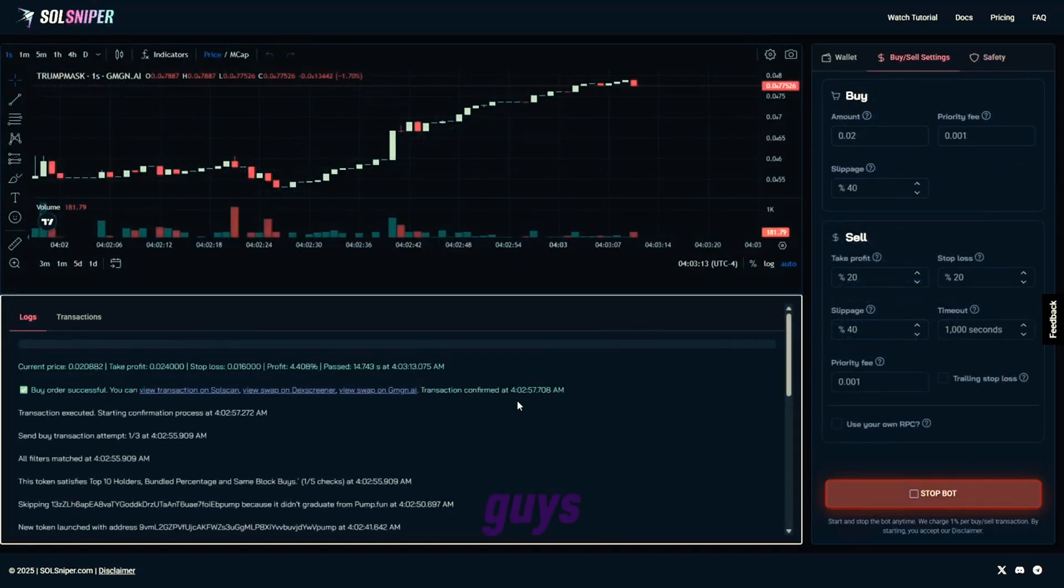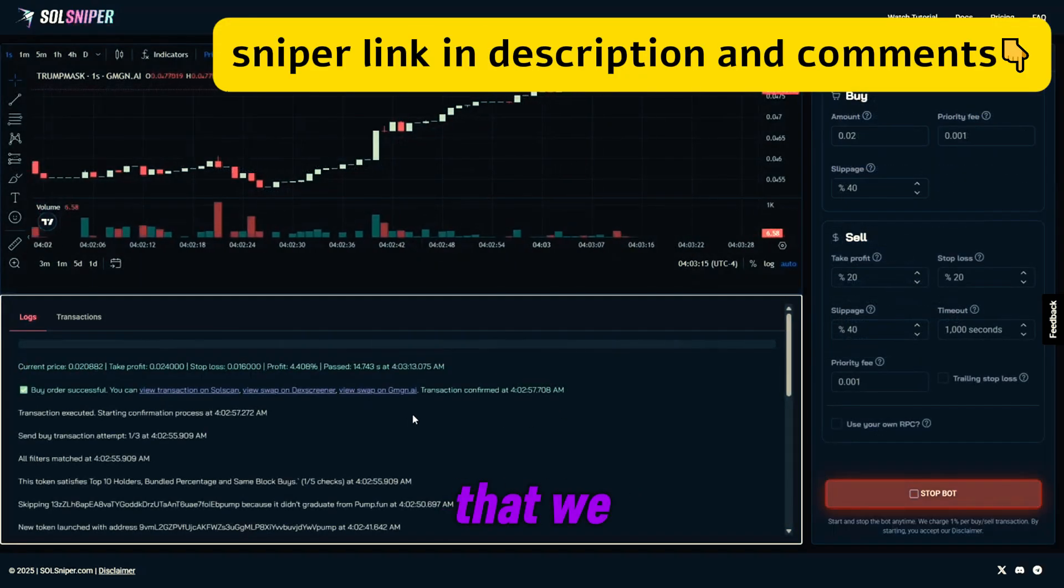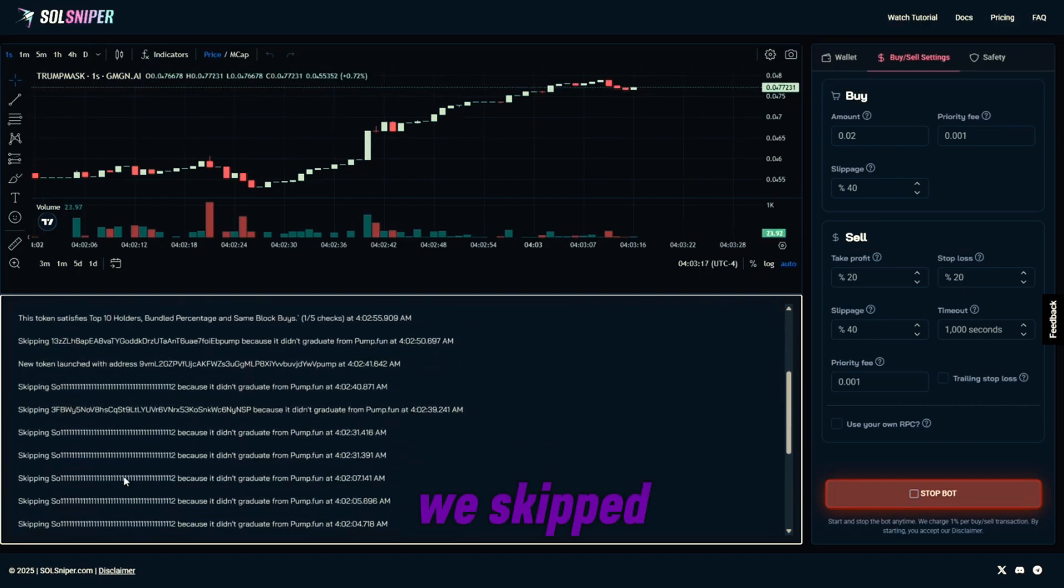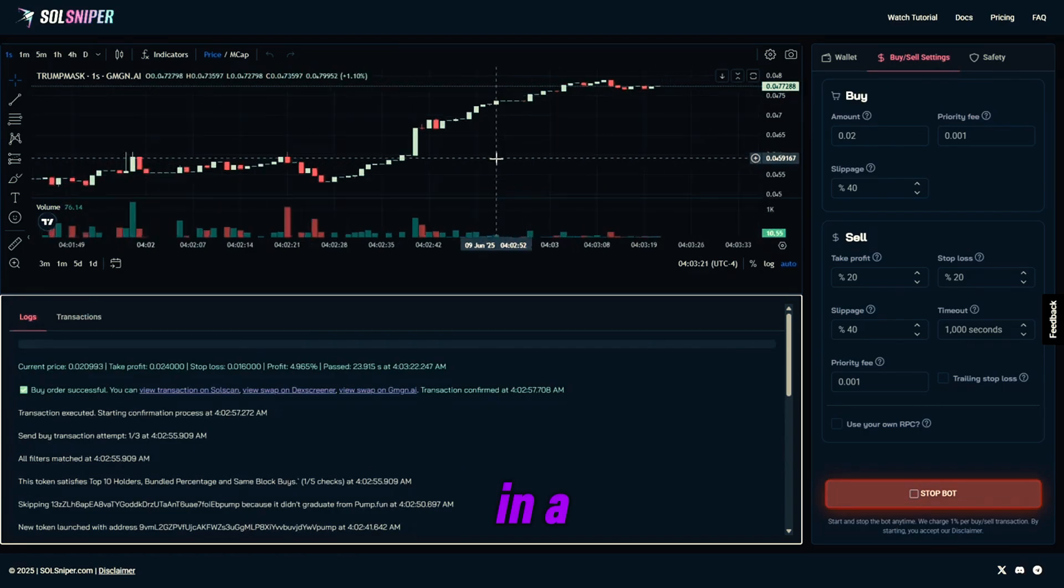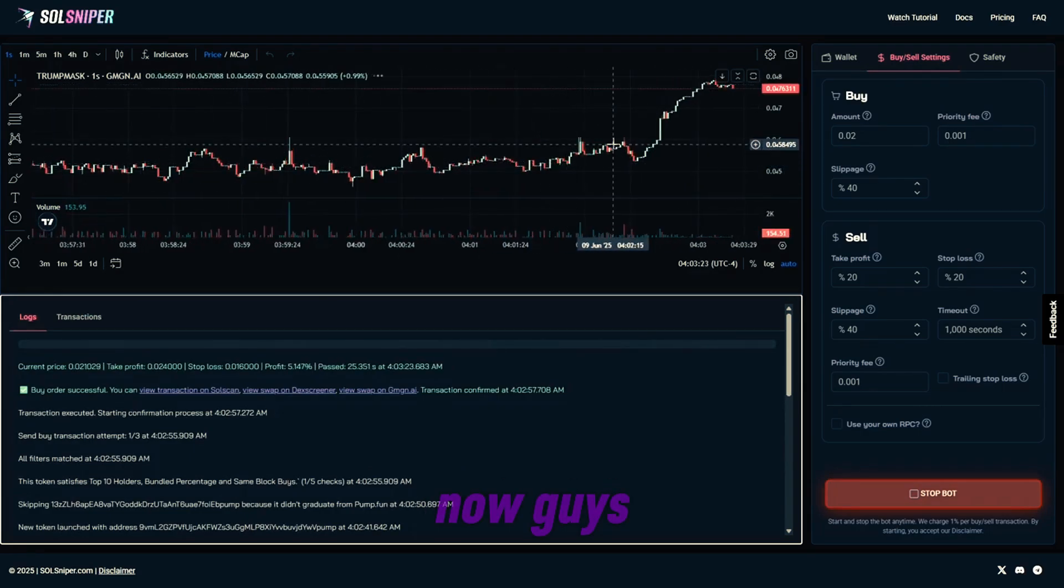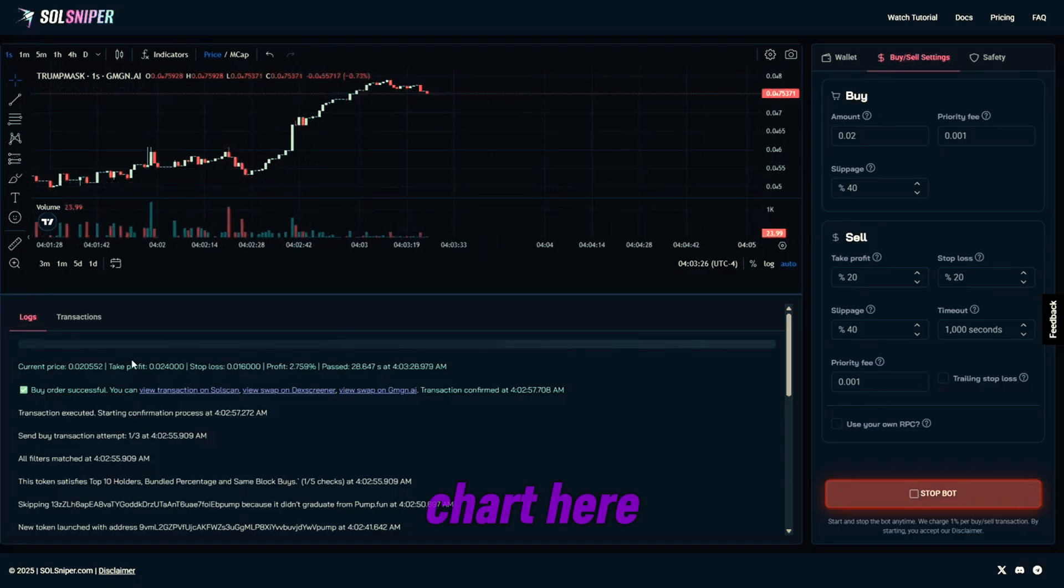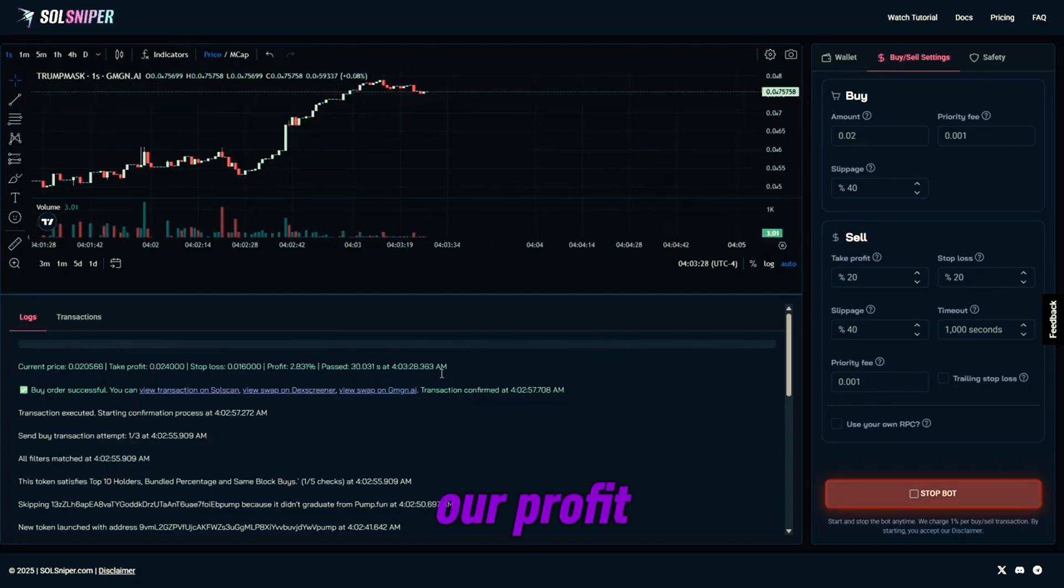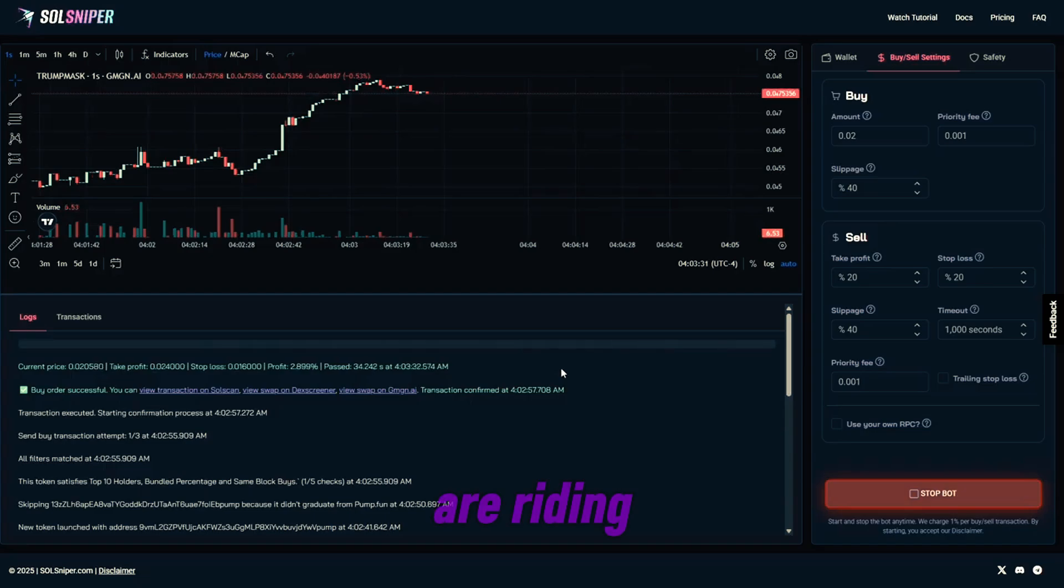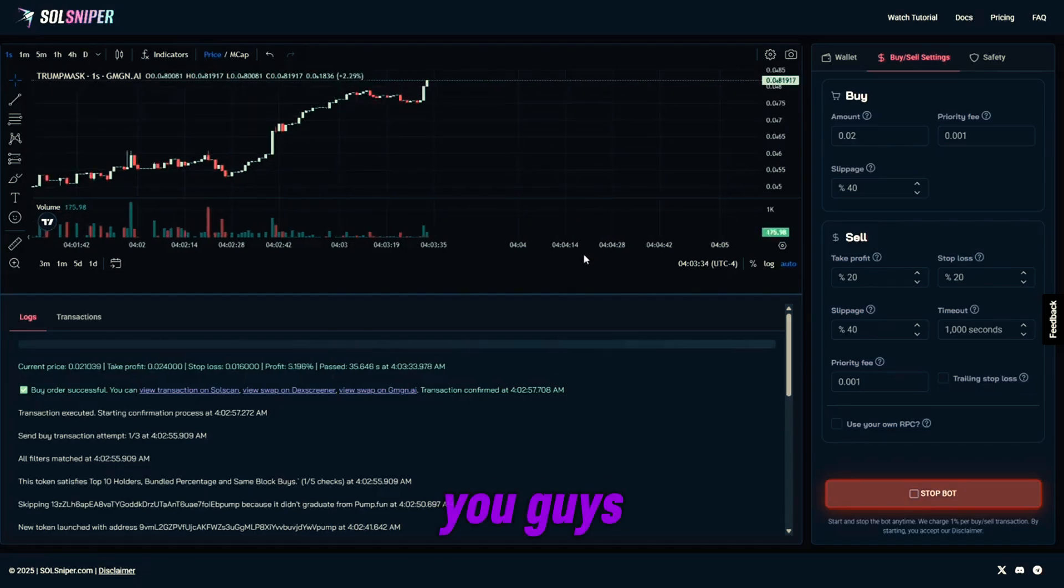And bang guys, just like that, we are in a trade here. As you can see, we skipped over tokens that didn't graduate, and now we are in a trade right now. And as you can see the chart here, we have our profit. And so yeah, here we are riding this trade right here, you guys.